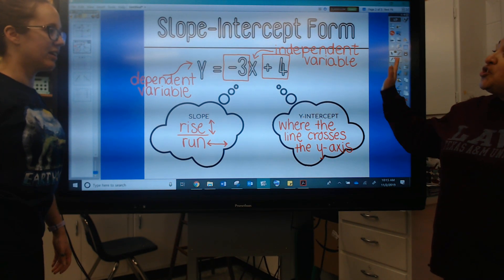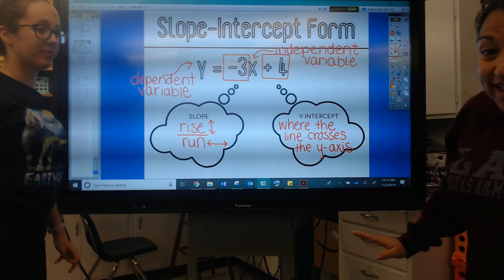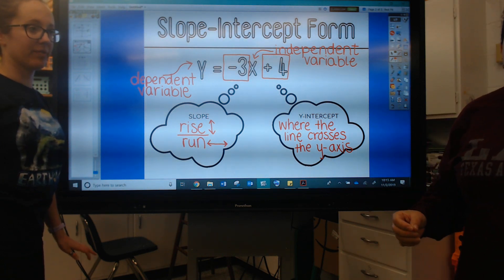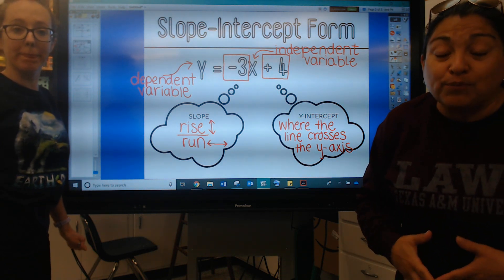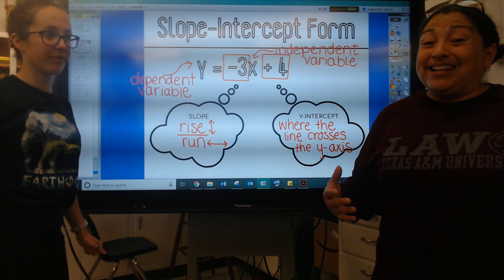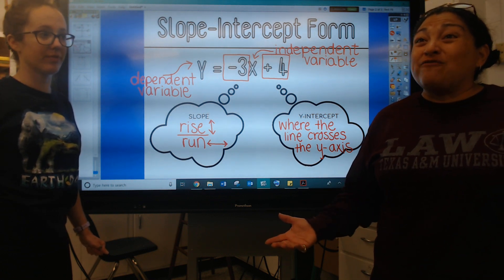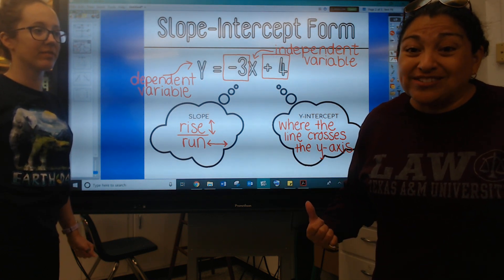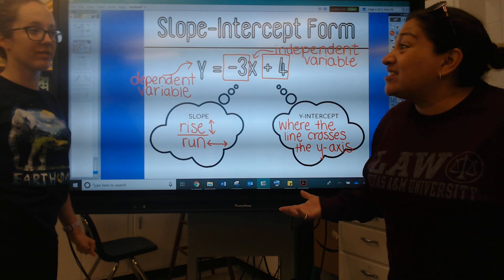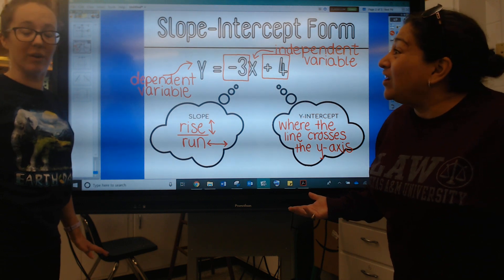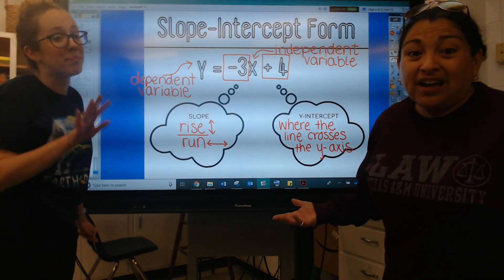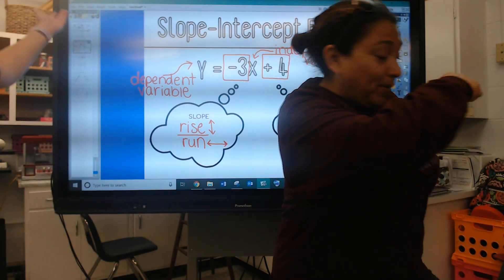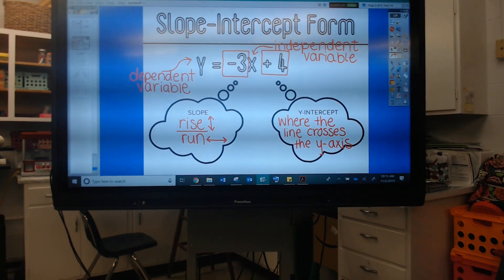We just want you to write it down so you can look back at it, and then we're going to get to some examples — this is where the fun begins. Slope-intercept form and graphing equations like this, this is the stuff we do on Saturday night. It's the best. You're going to love it. Okay, let's go grab some stuff.